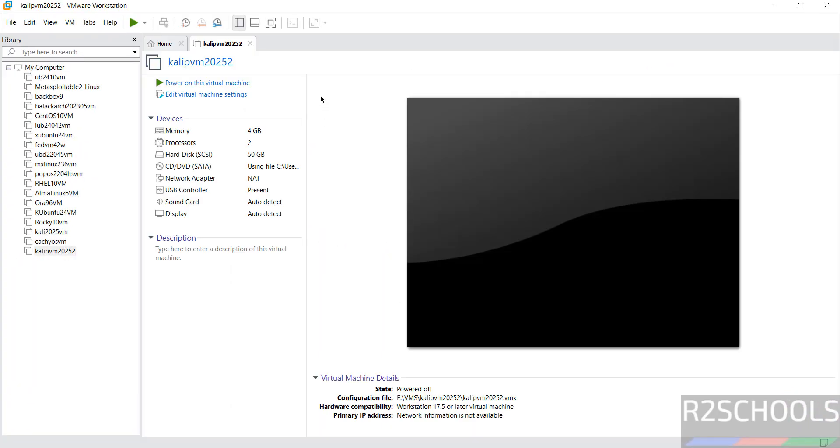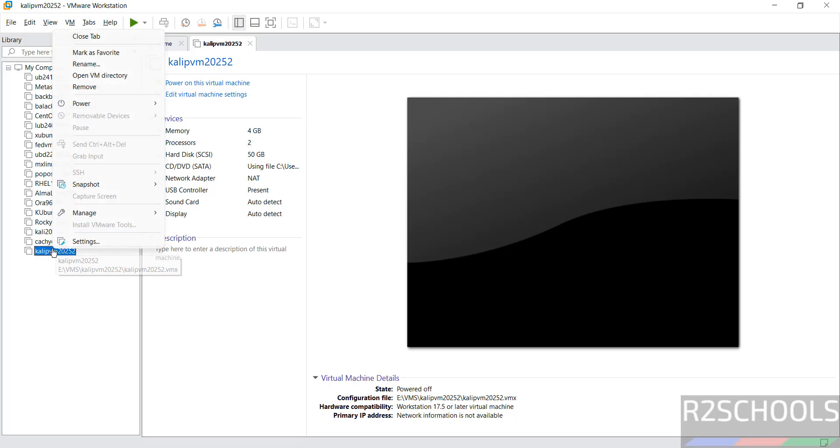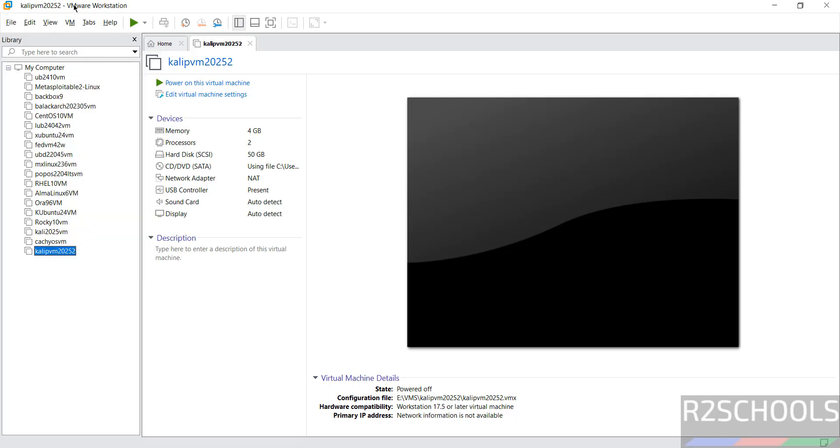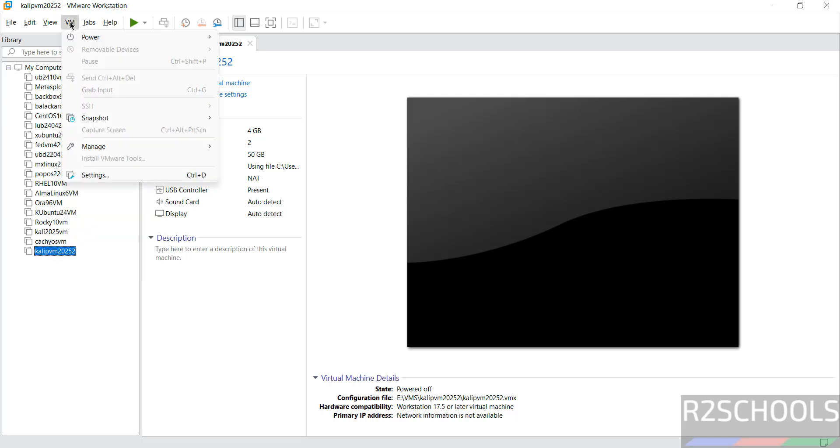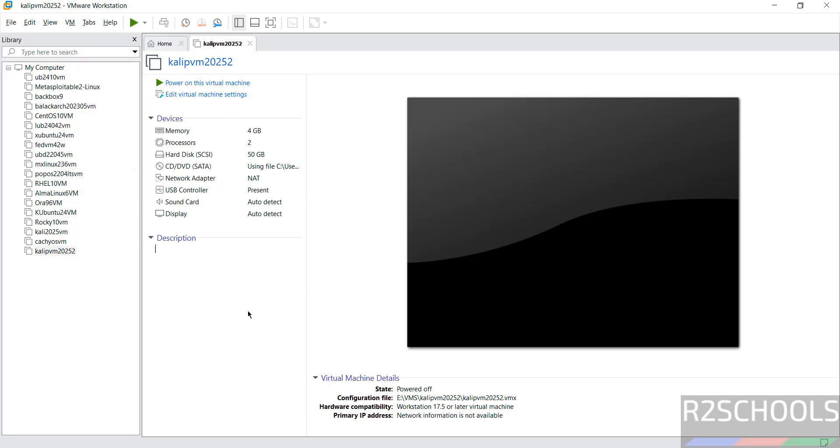Still if you want to modify the settings of this virtual machine, click on Edit Virtual Machine Settings, or right click and select Settings, or go to VM and select Settings. All three options are same. If you want to provide any description for this virtual machine, we can provide here. If you are OK with all the settings then click on Power on this virtual machine.